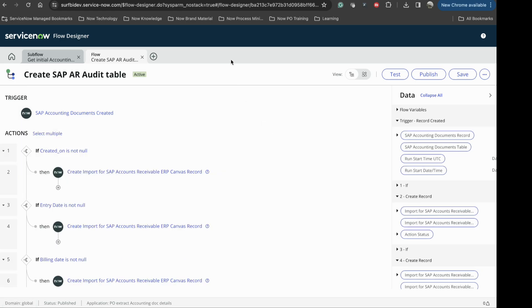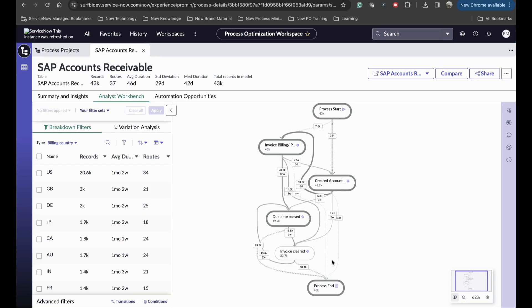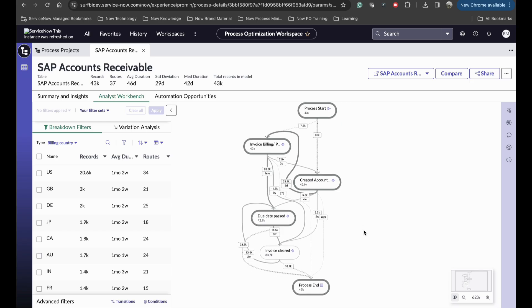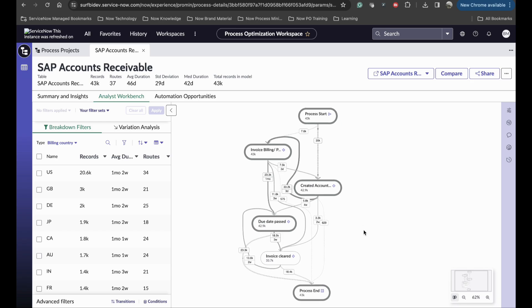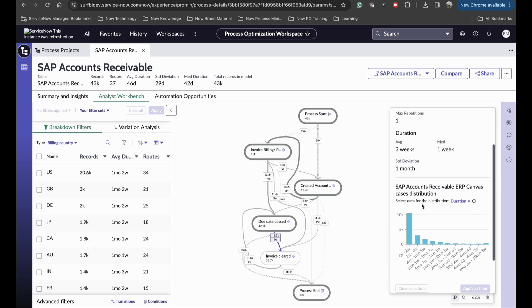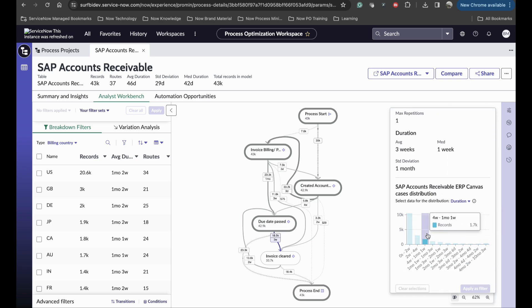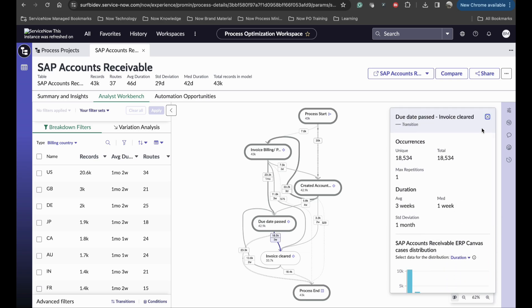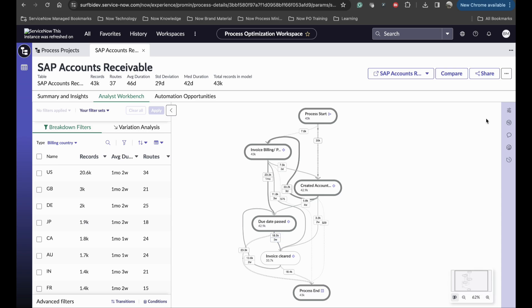Now the audit log is ready. We can mine this table, same as we would mine any internal ServiceNow table. We have already mined one project for the AR data extracted from the SAP system. We can now analyze this process map and identify bottlenecks in the process.